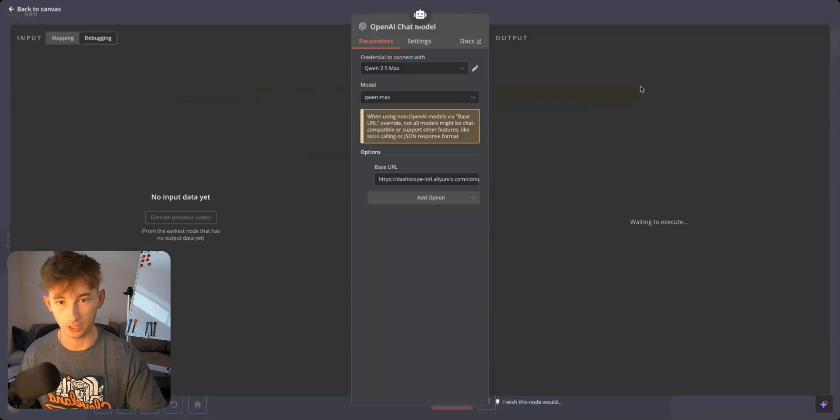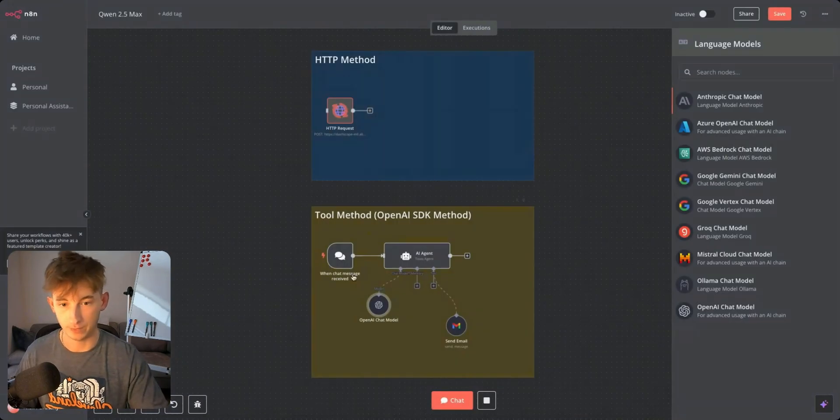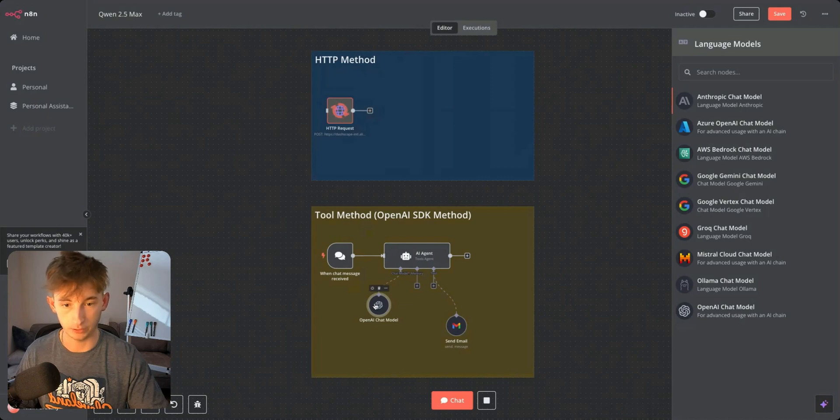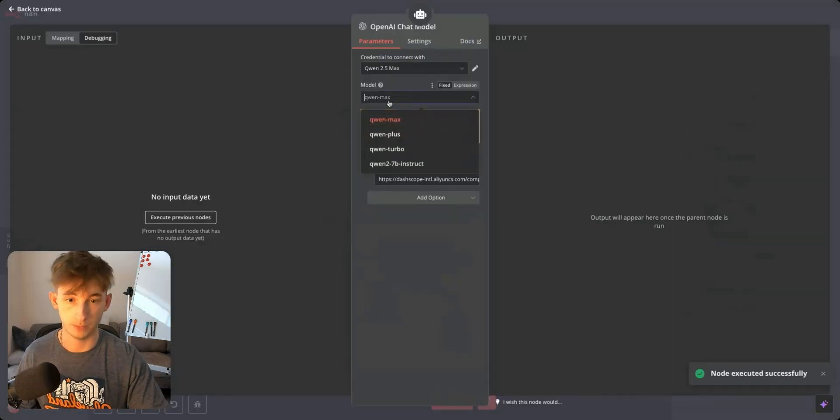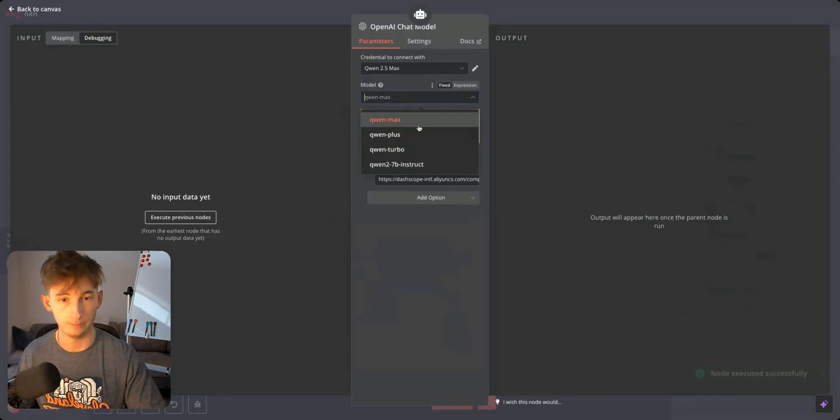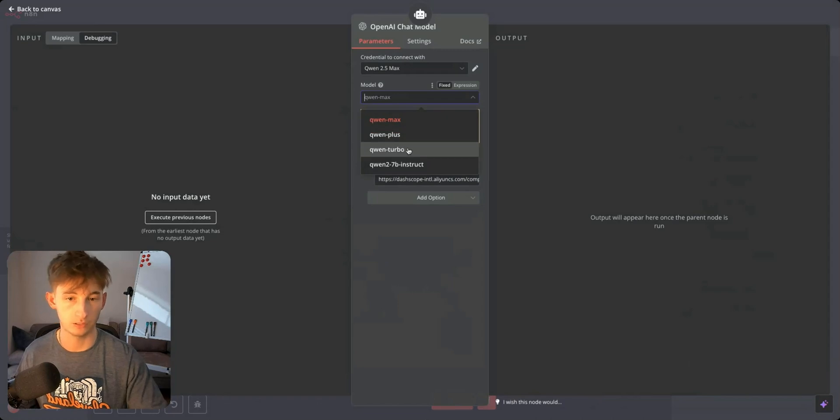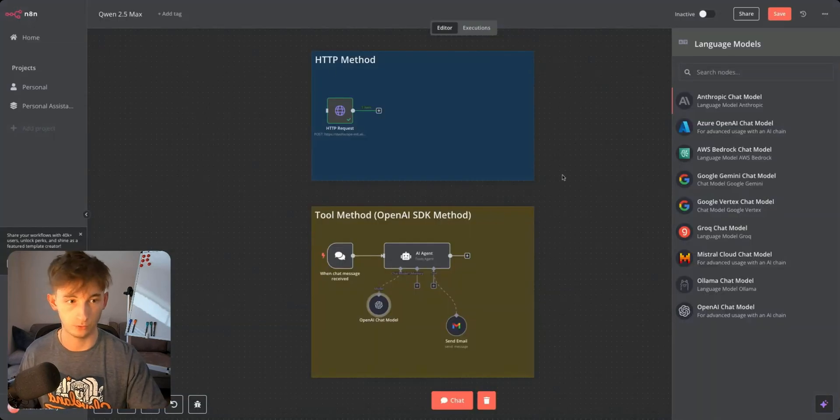I already have mine in here so I don't have to input another one. If you just back out really quick and open this back up you will see that there are differing models. We have the max plus turbo and then the previous model which is pretty cool.